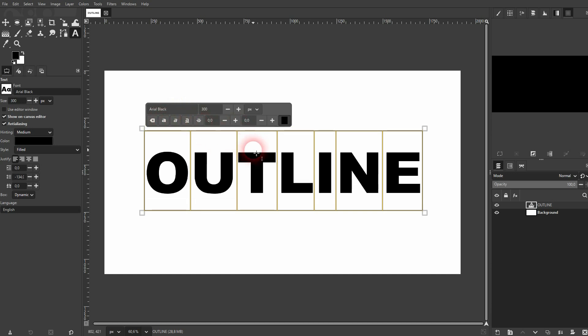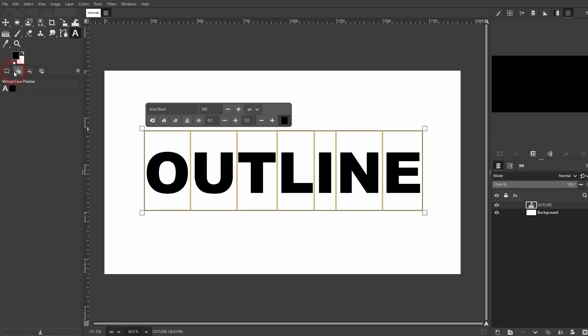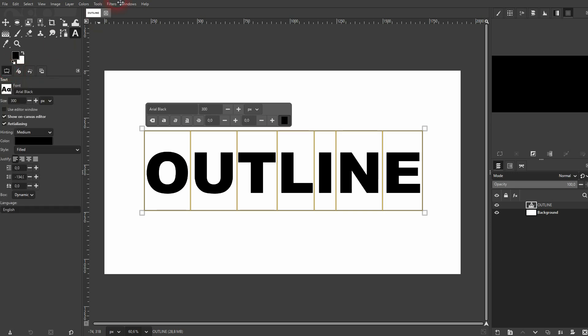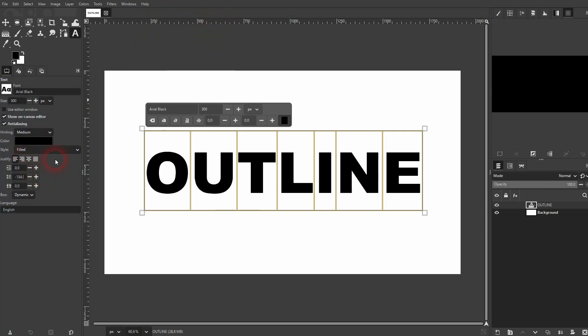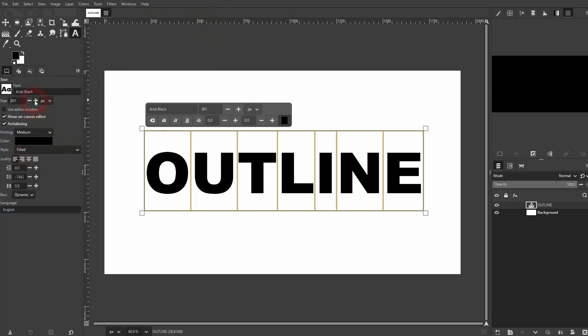Once that is done, go to your tool options. Right here. If you can't see them, go to Windows, Dockable Dialogs, Tool Options. You can see I can adjust the entire text like this.